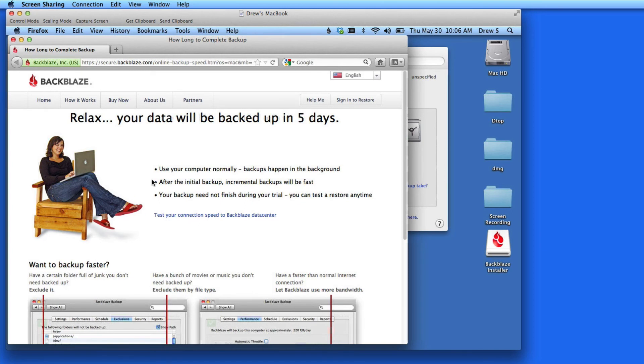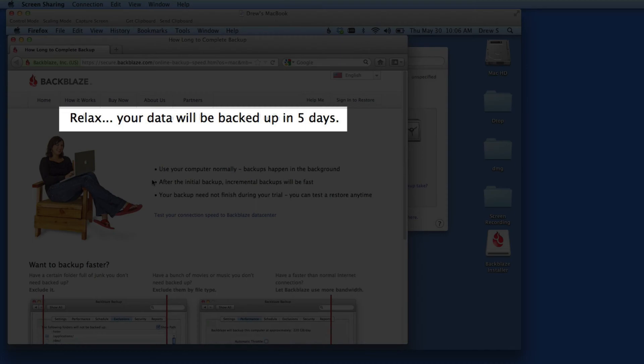My first backup took about a month, so don't be alarmed if it takes a long time. That's normal for the initial backup. So for this Mac, the estimate is only five days, because I don't have a lot of data on this Mac.